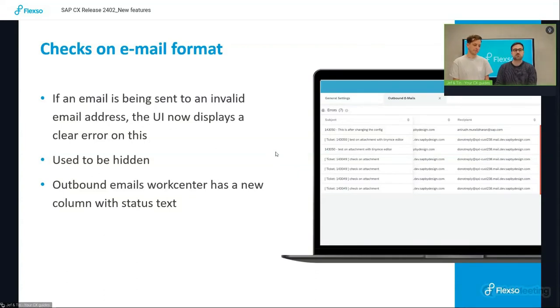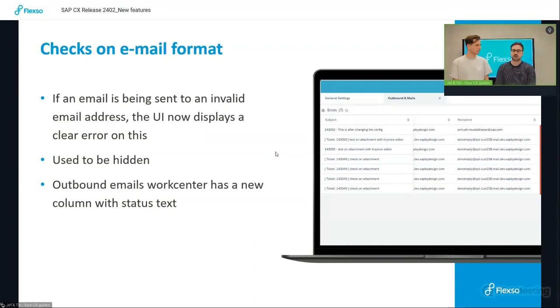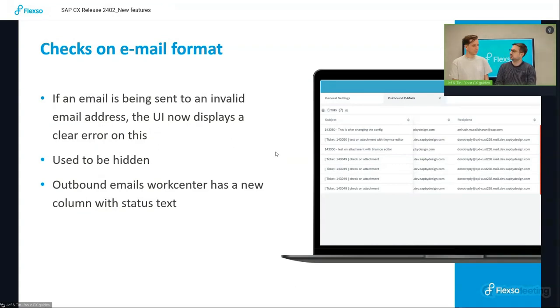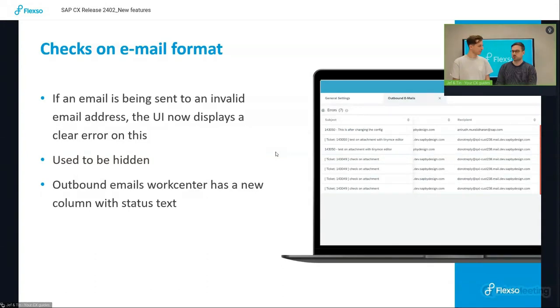And SAP has improved this now by including a very clear message in the UI when the format is incorrect of the email address. And also in the outbound email work center, there's a new column with the status text also indicating if there's any issues with the email format.